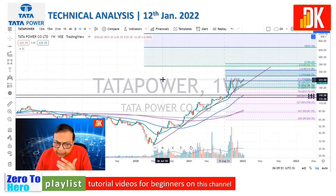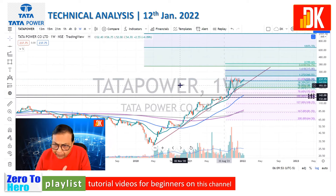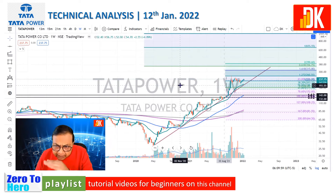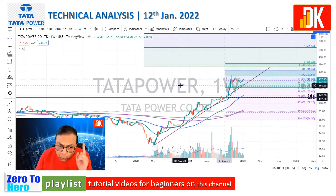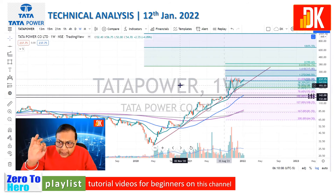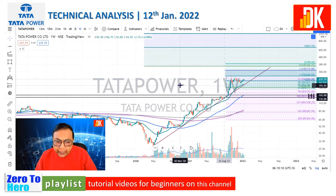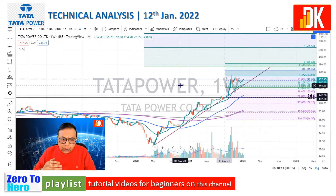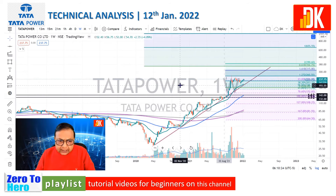Then finally this kind of correction took place, which is a shallow correction. But on resumption of the trend, the next possible move could be to the 161.8% expansion level, which calculates at 315. So there is good upside cushion even on a short-term basis.